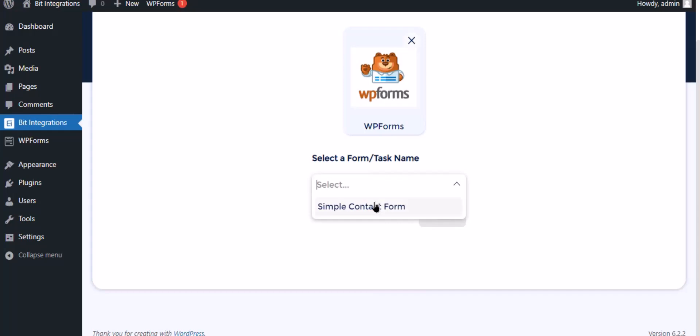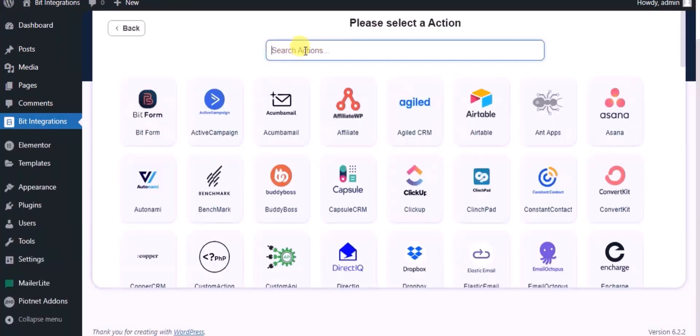Then click Next. Now search for action MailerLite.